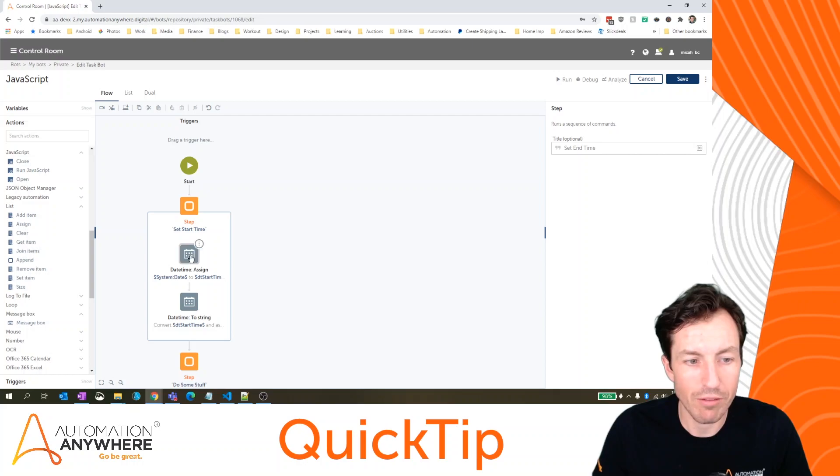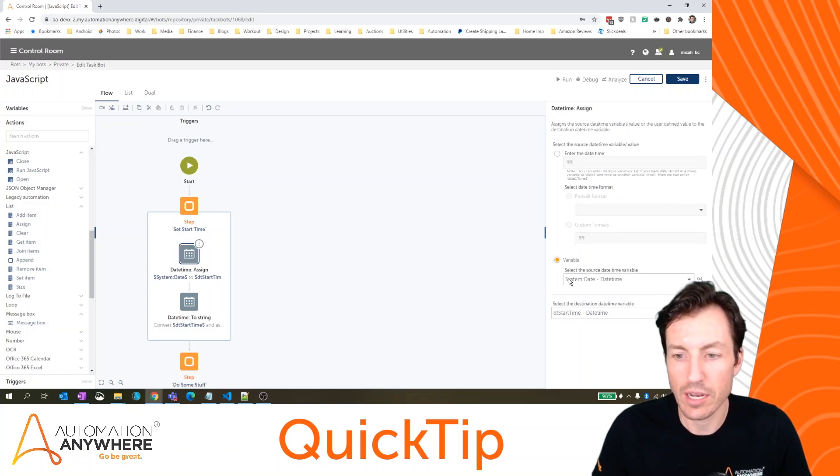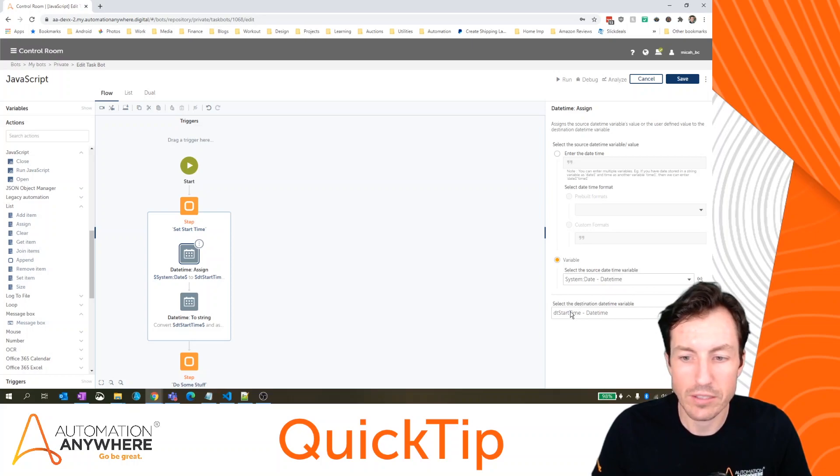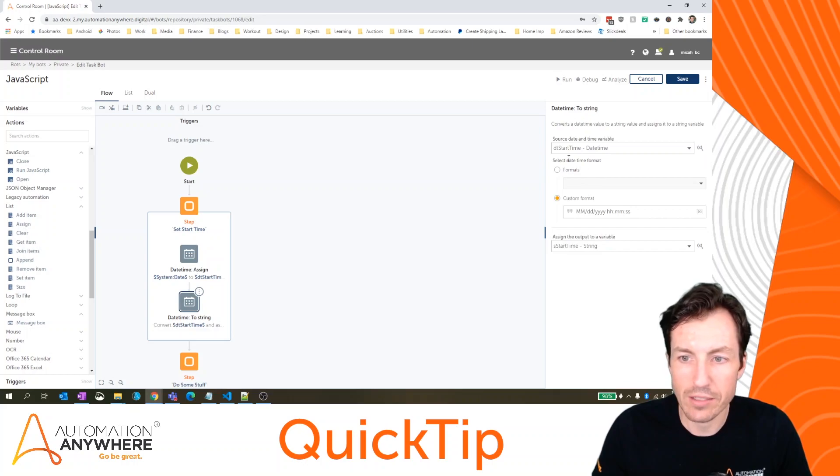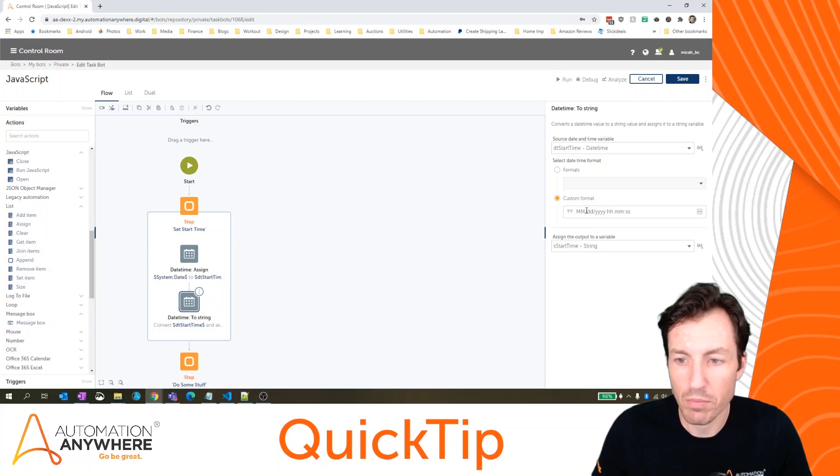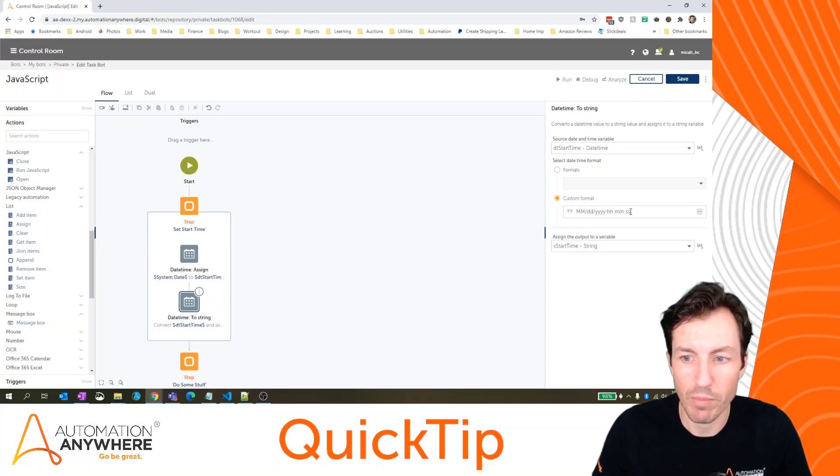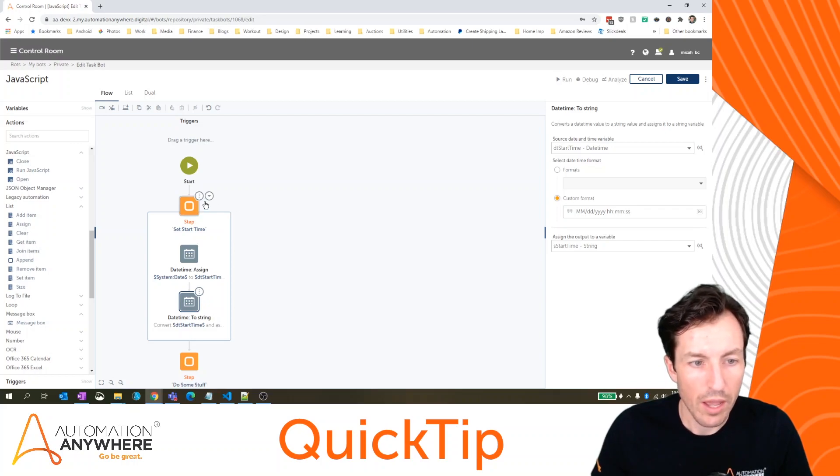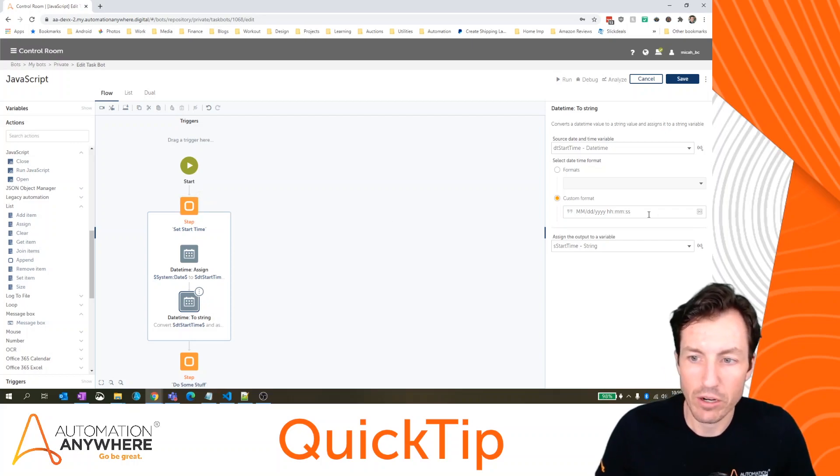I've got two commands. I've got a date time assign, which is taking the current system date and setting that to a date time variable of start time. It's then going to convert that date time start variable to a string in the month, day, year, hour, minute, second format. So at that point, I'll just have a string that has my current date and time.